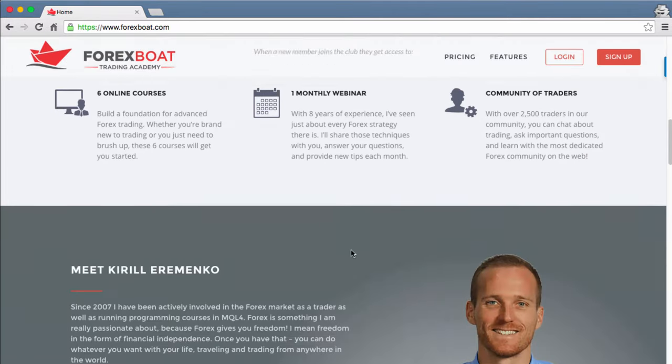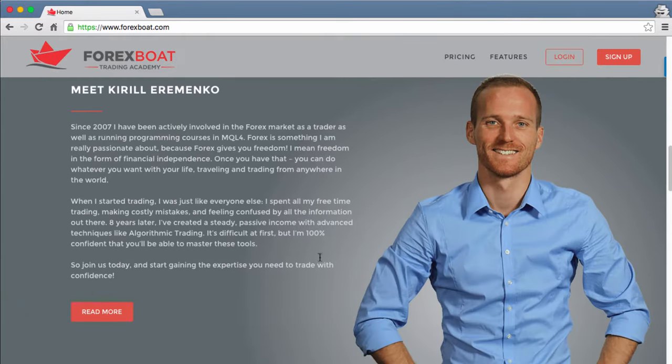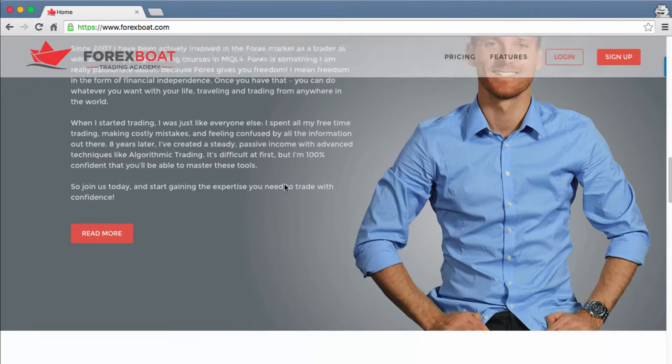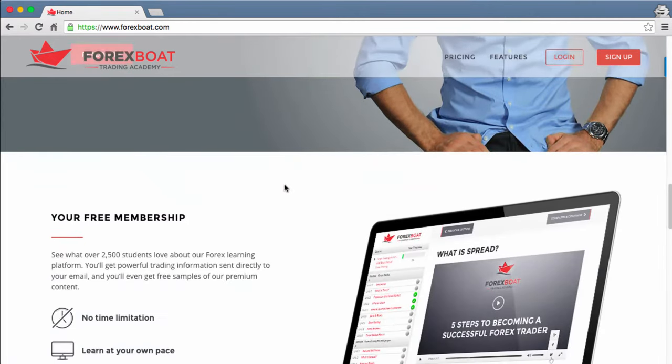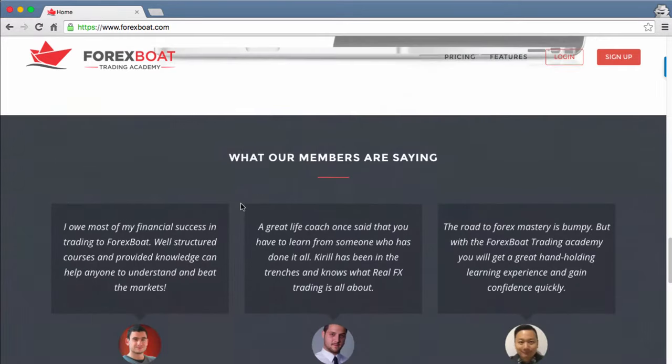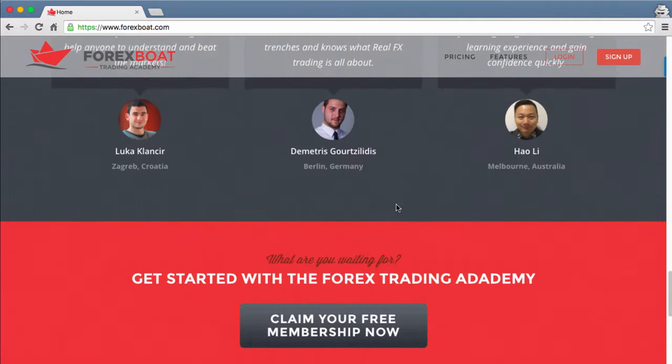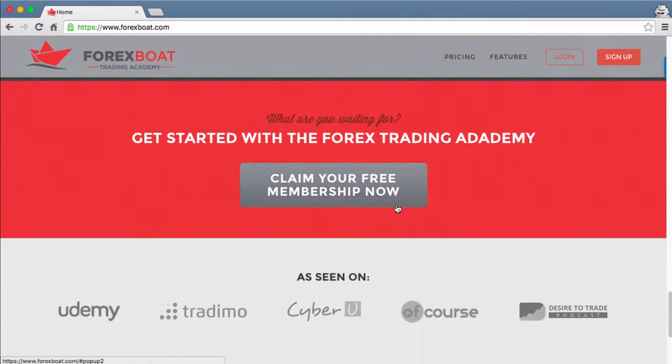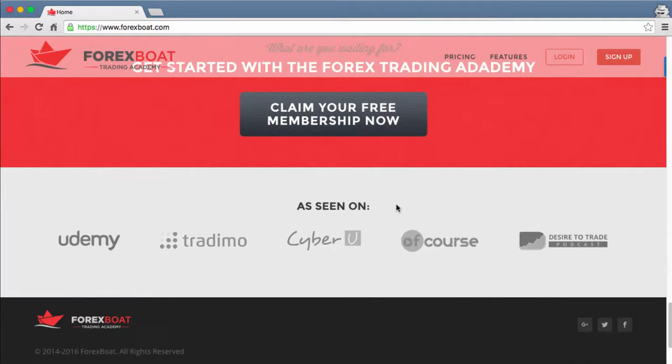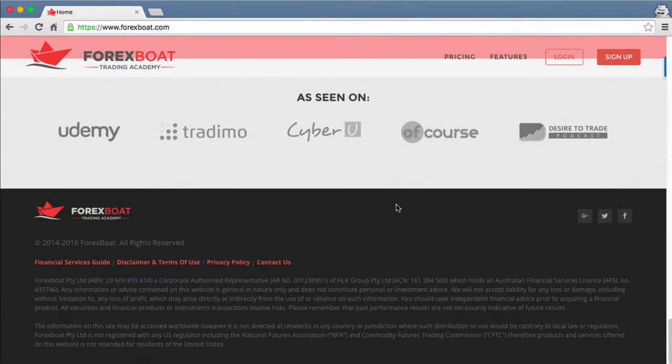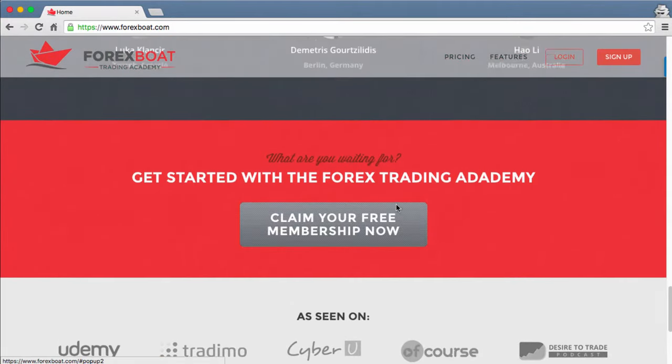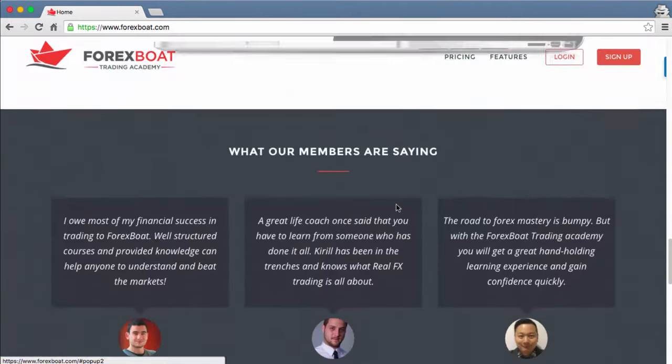It's got our features, what the platform is all about, some information about me if you haven't met me before, and details about what is exactly in the platform. Then some testimonials from existing students.